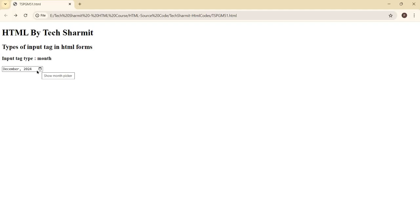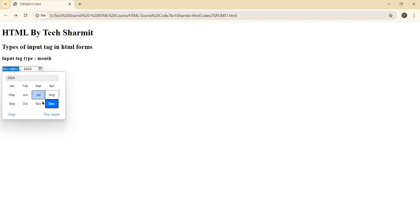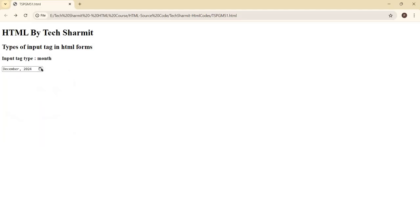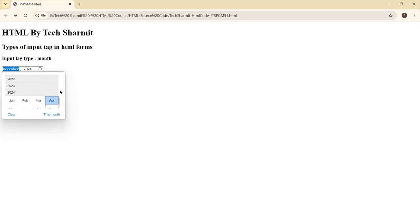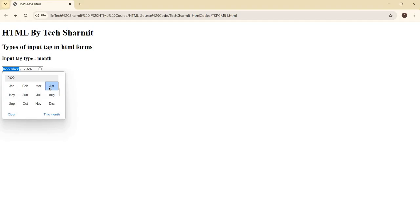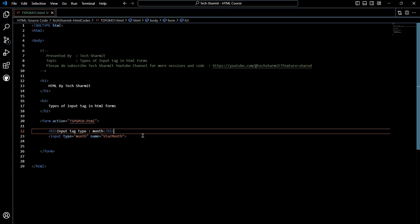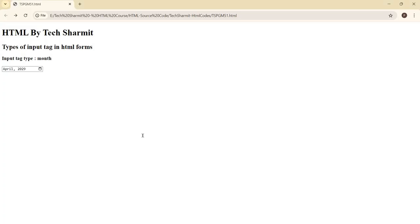For example, if I want to select December, I can select it using the keyboard. There's no need to always use the picker, although the picker is more convenient since you can directly select the value. To change the year, there is a slider option — you can use the slider to select the year for which you want to choose the month. For example, I want to select for 2022, then choose April. You can also use Page Up and Page Down to select the year, or type the actual year directly — for example, 2029.